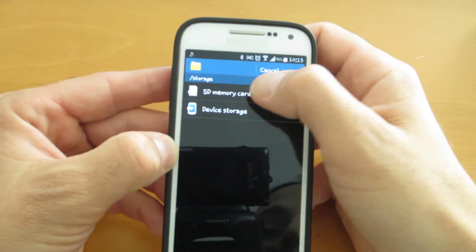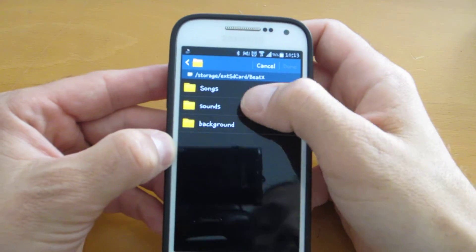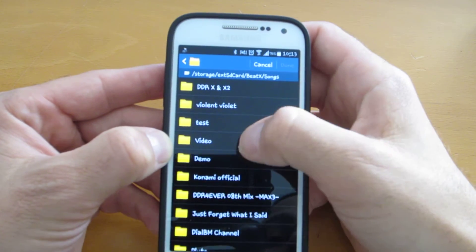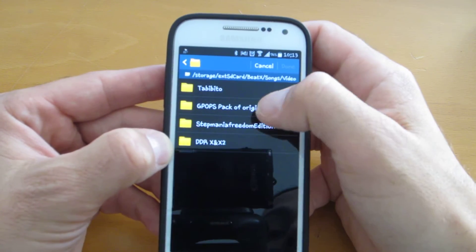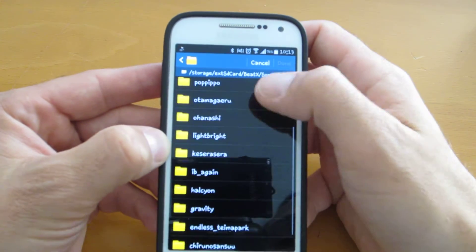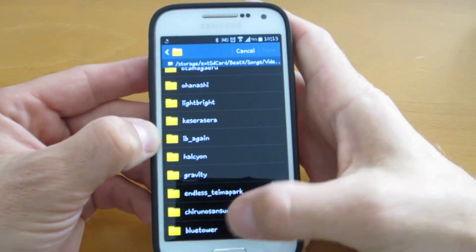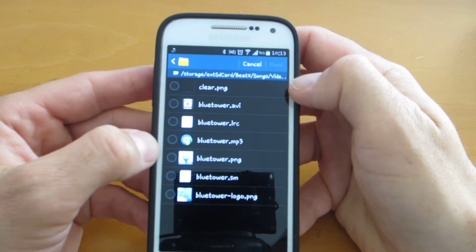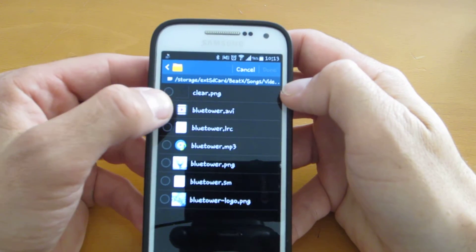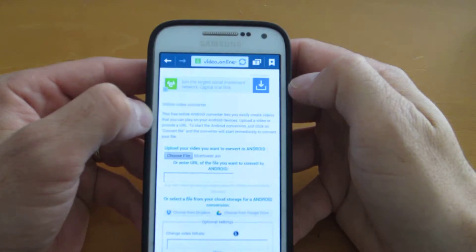You have to find the file that is not working. So this was, I think, Blue Tower — and there is a video file, Blue Tower AVI. You pick it, done.